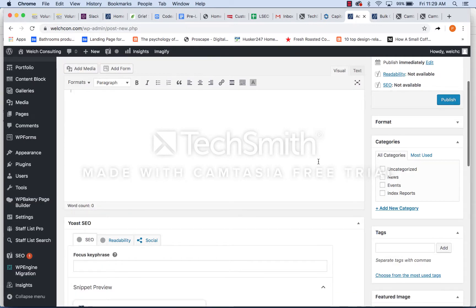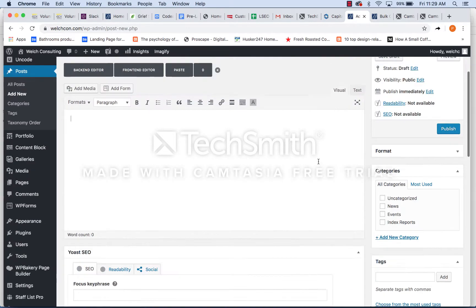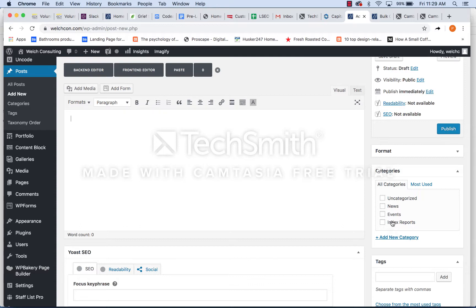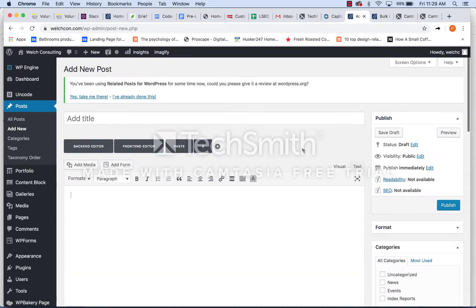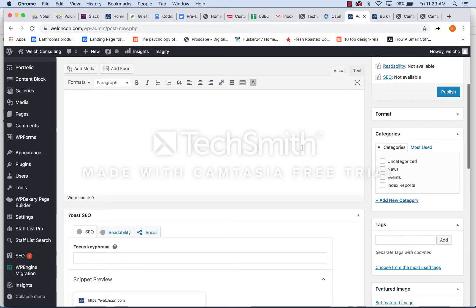But the important thing over here is going to be to categorize everything. So we're set up to display index reports, events, news on the blog page based on individual categories. So make sure you set that before you publish, but everything else is pretty self-explanatory.